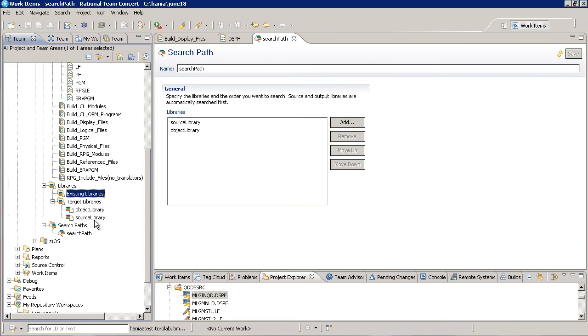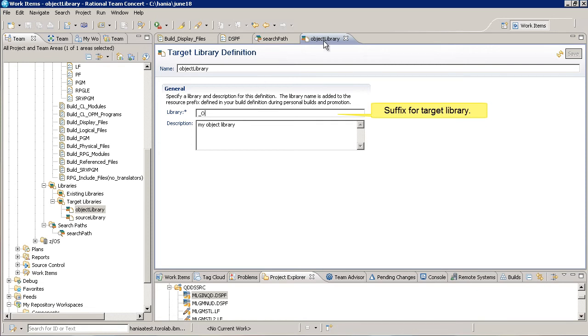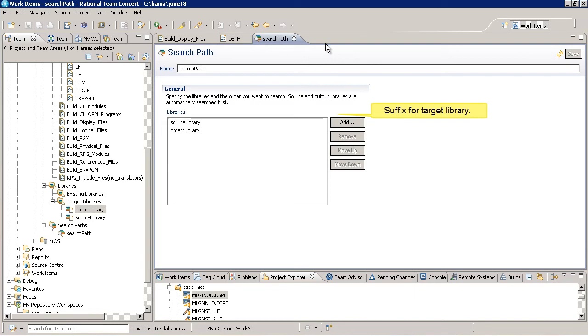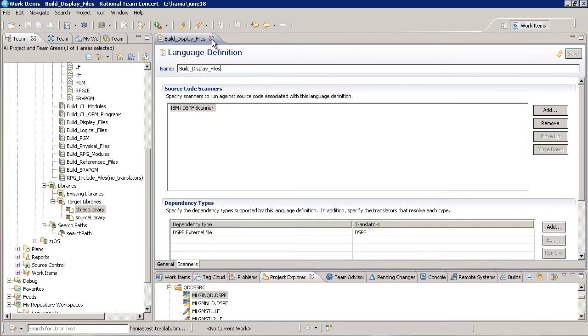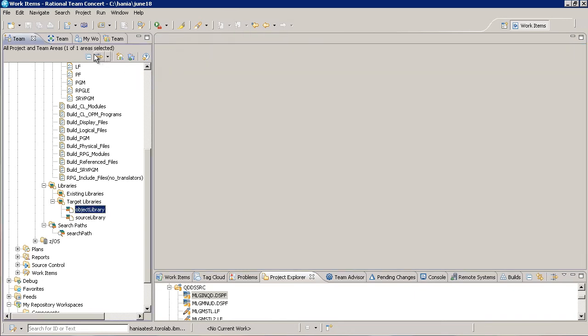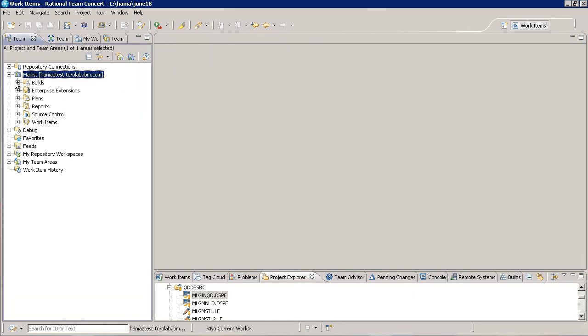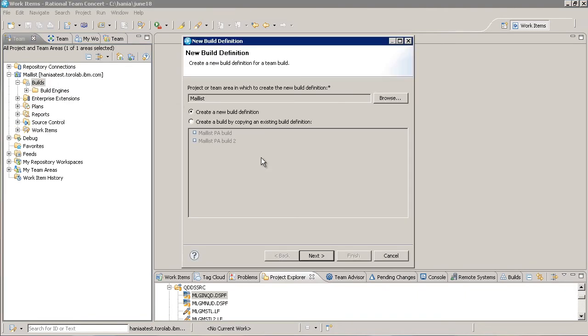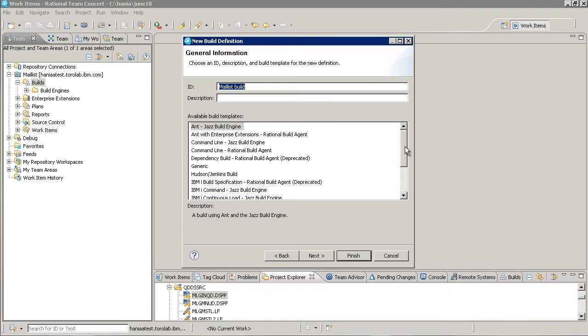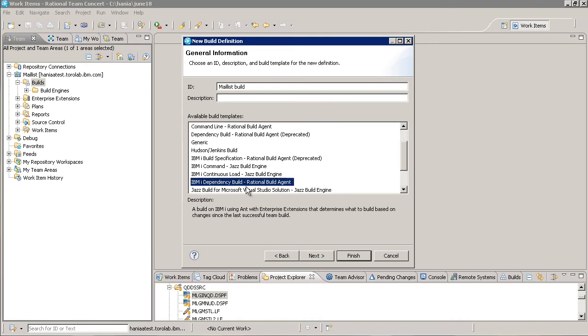Target libraries are used by the build to construct the names of load and object libraries. The string that we enter here will be appended onto a prefix that we'll define in build definition later on to construct the complete load and object library names. Alright, let's go ahead and create a new IBM i dependency build definition. We're going to choose IBM i dependency build, rational build agent. I'm going to accept this default name and click finish.